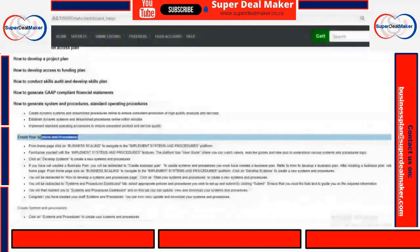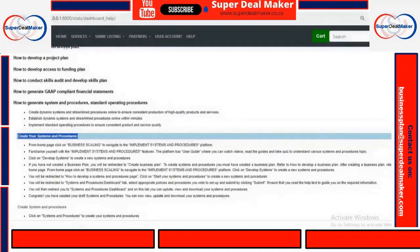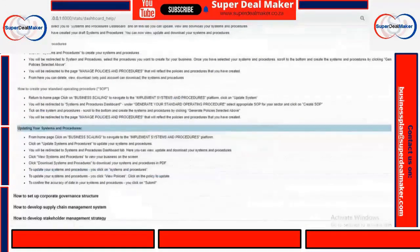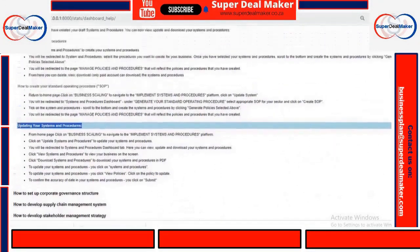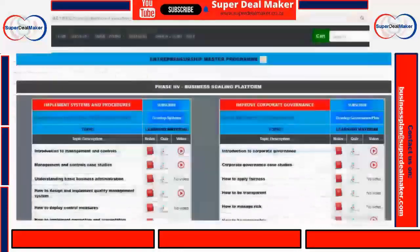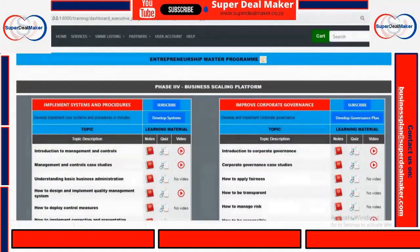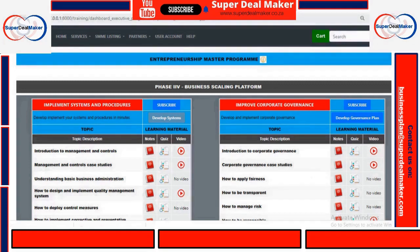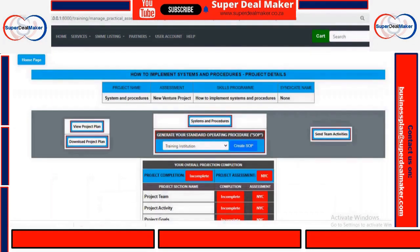Once you are comfortable with the process, then you can go back to the dashboard. On the dashboard, you click on Develop Systems and Procedures or Develop Systems. Once you click on that, then your systems will be auto-generated from there.